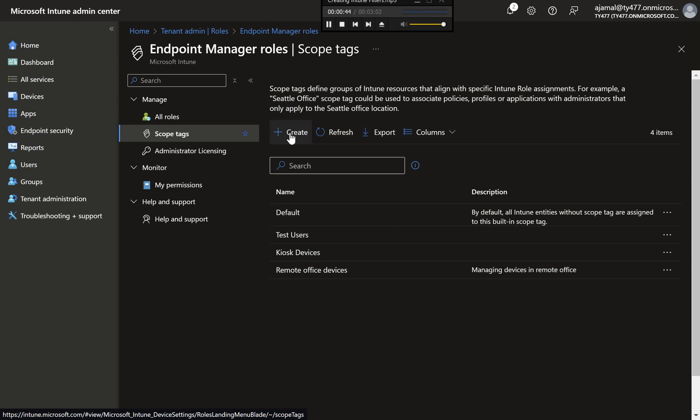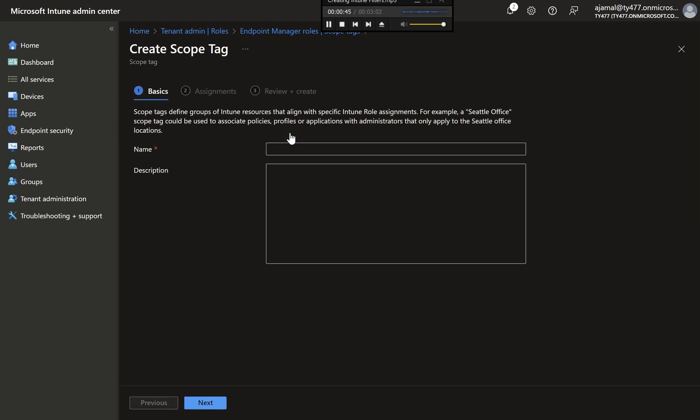Step 2: Creating a New Scope Tag. Next, click on the Plus Create button to start creating a new scope tag. This will open a form where you can enter the details for your scope tag.